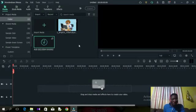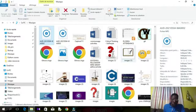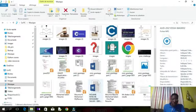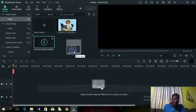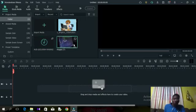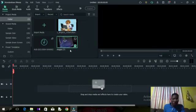The third method to upload a video, picture, or audio into Filmora is to go directly into Windows Explorer, locate the item you want to upload, drag it, and drop it into Filmora. So these are the ways you can import videos, audios, or pictures into Filmora before starting to edit them.